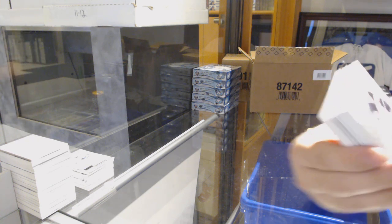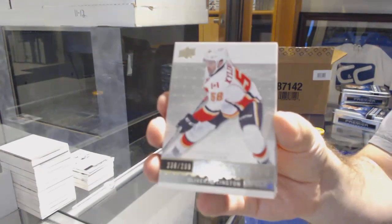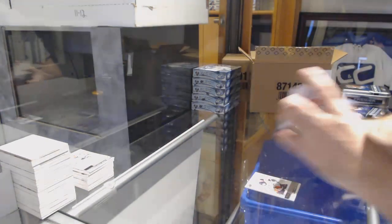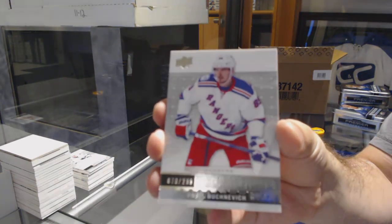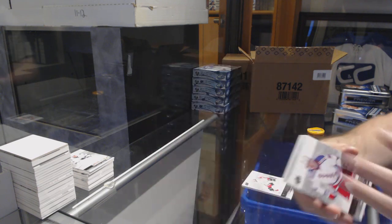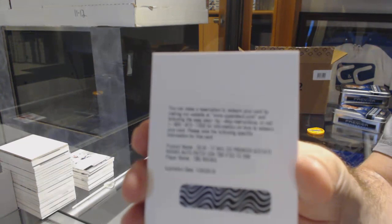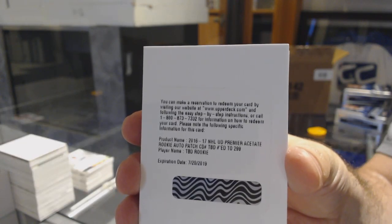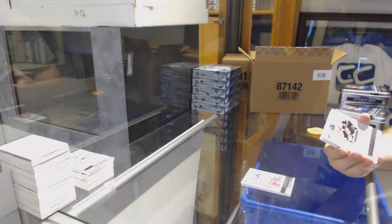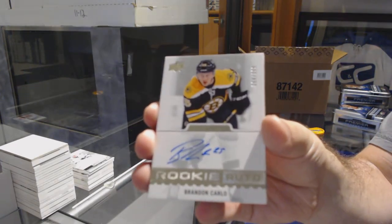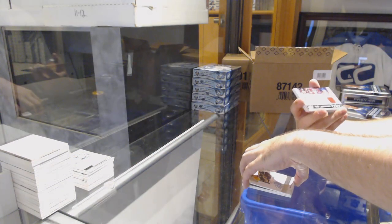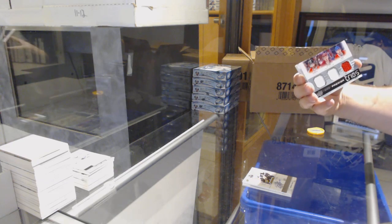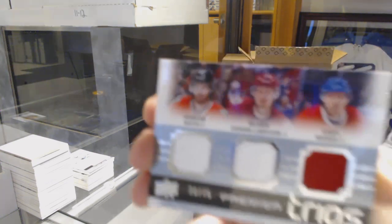We've got for the Anaheim Ducks, Corey Perry. $2.99, Oliver Schellington, Calgary Flames. For the Rangers, $2.99, Pavel Buchnevich. We've got a $2.99 Rookie TBD. So that would be random between all the applicable teams. Boston Bruins, Brandon Carlo. Triple Jersey, which will be random between Chicago Coyotes and the Avs, number 75 of Keith Larson Weber.